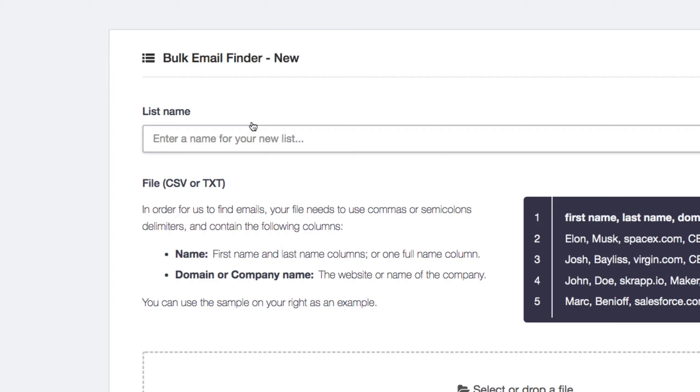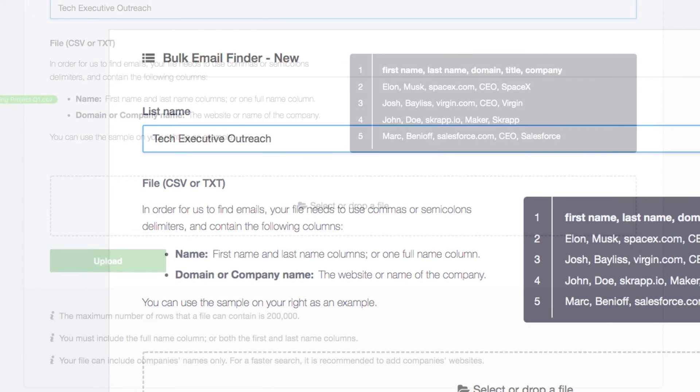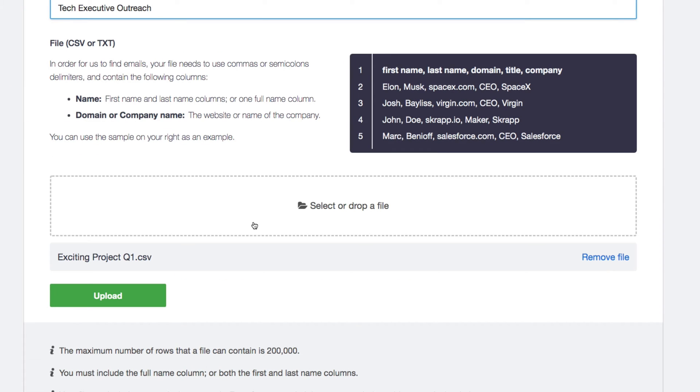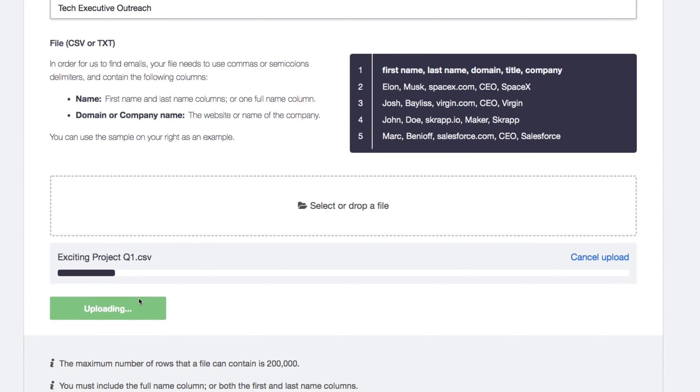First, let's add a new task, name our list, and upload our file, either by dragging and dropping it, or by selecting it from our computer's folder.